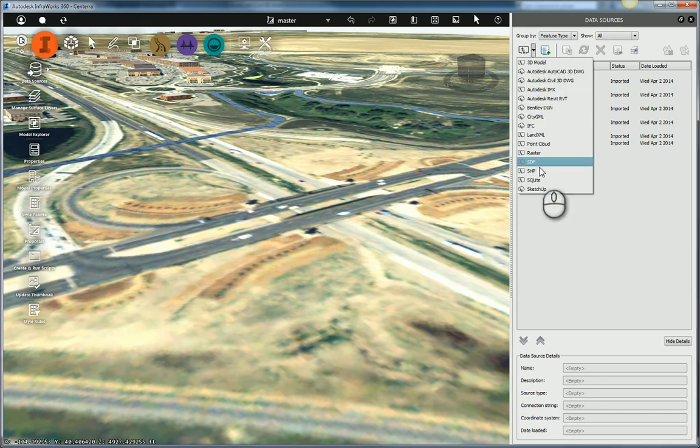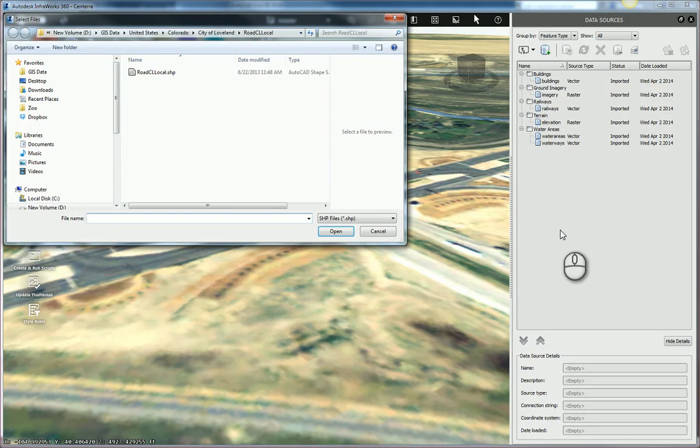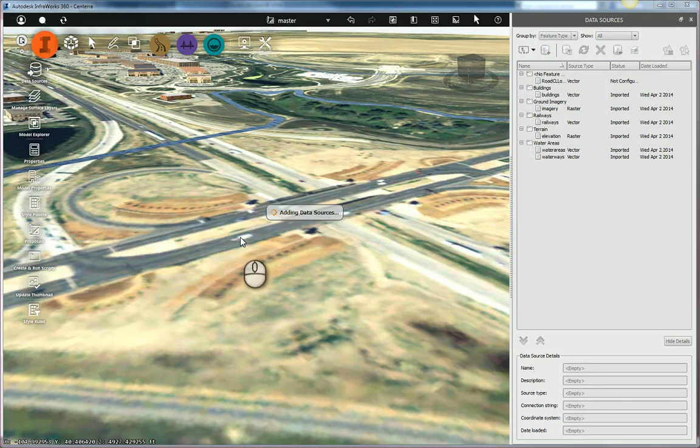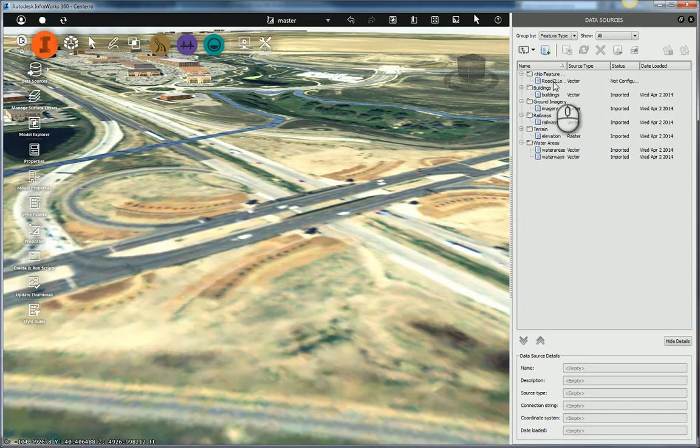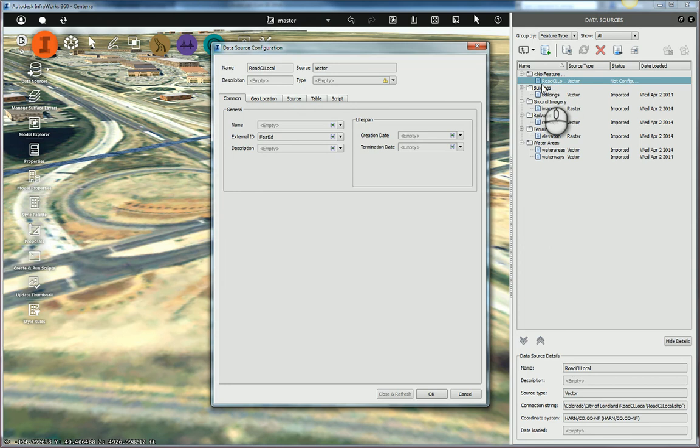So I'll just go grab the shapefile, attach it. When I bring it in, I'm going to go ahead and configure it. So I'll double-click on it to configure it.